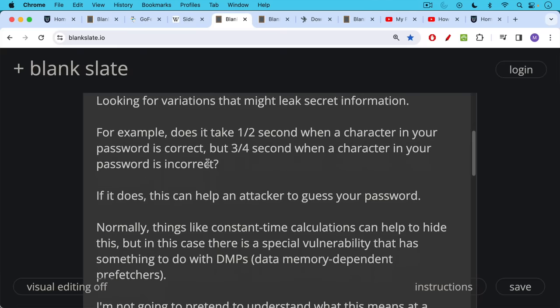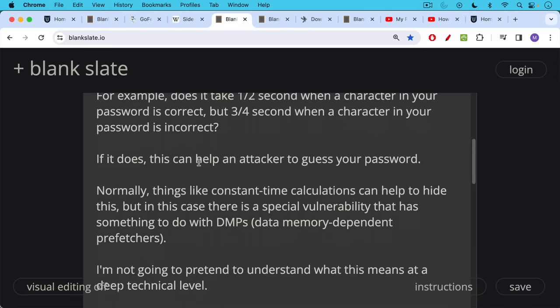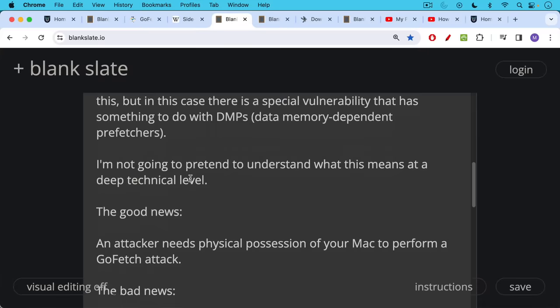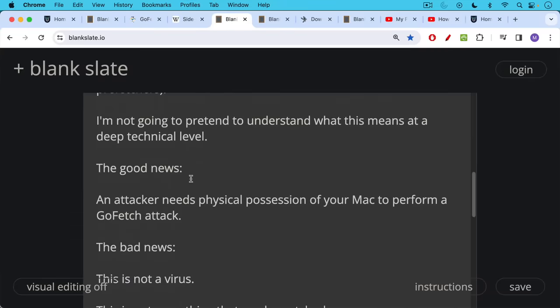Normally things like constant time calculations can help to hide this, but in this case there's a special vulnerability that has something to do with what are called the DMPs, data memory dependent prefetchers. The good news is that an attacker needs physical possession of your Mac in order to perform this GoFetch attack as far as I can tell.